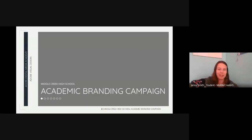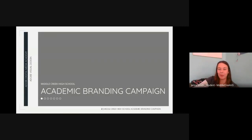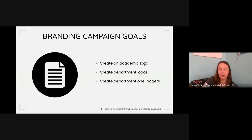Welcome to the sophomore Adobe Digital Media Academy class presentation. For this project, we were tasked with creating an academic brand identity for Middle Creek High School that highlights the school's STEM accreditation and incorporates all academic departments and their unique offerings. In order to accomplish this, we set three goals: create an academic logo for the school as a whole, create department logos that fit into the academic logo, and create one-pagers for each academic department to be used at special events and open houses.